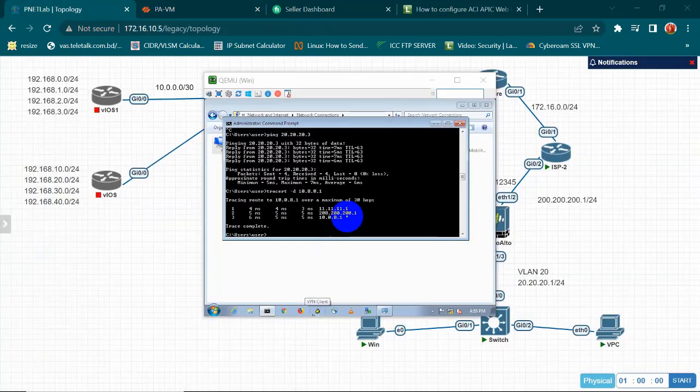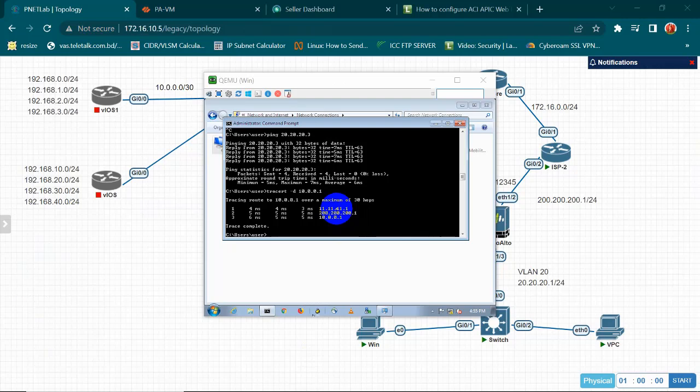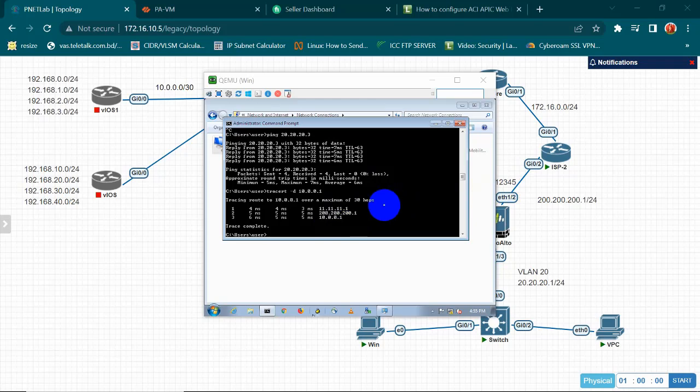So we can use the traceroute to see the path. Yes, I am using traceroute. So my next hop is 200.200.200.1 which is my secondary ISP.